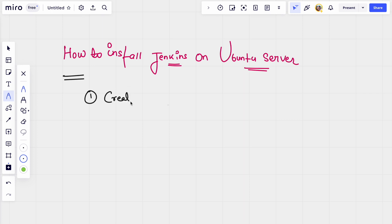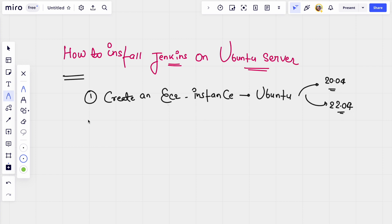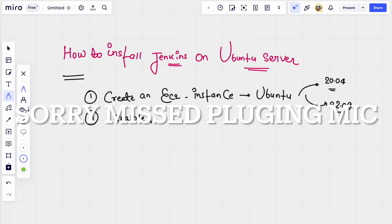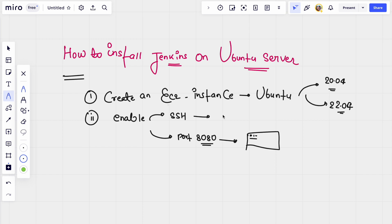The first step would be to create an EC2 instance. The instance should be Ubuntu — as per the lab I am showing, either Ubuntu 20.04 or 22.04, and this is going to work with both versions or prior versions as well. Once you create this, you have to enable two things: first is SSH, and second is port 8080 in order to access the UI of Jenkins.